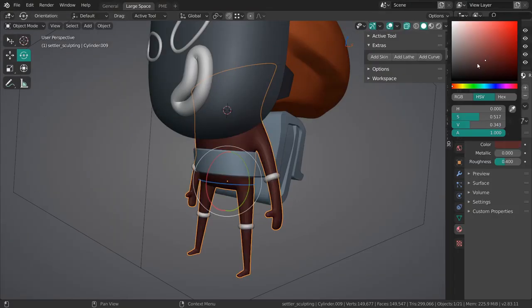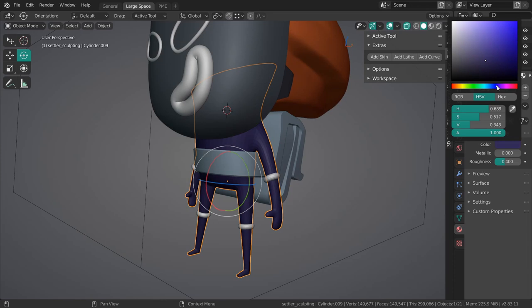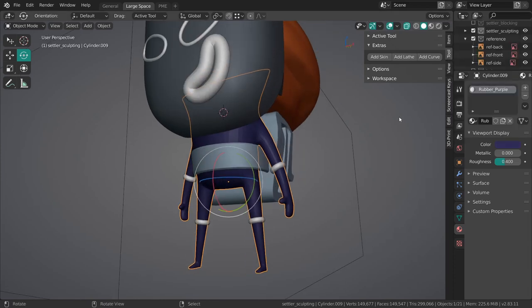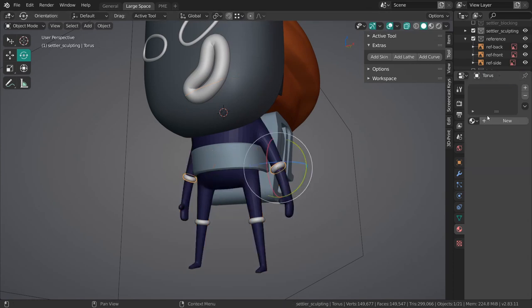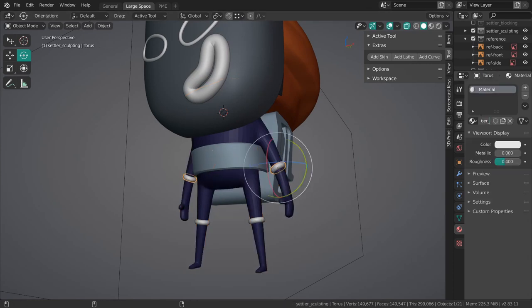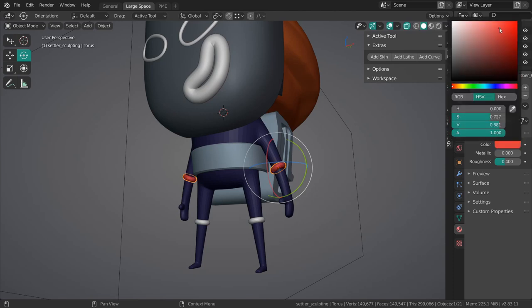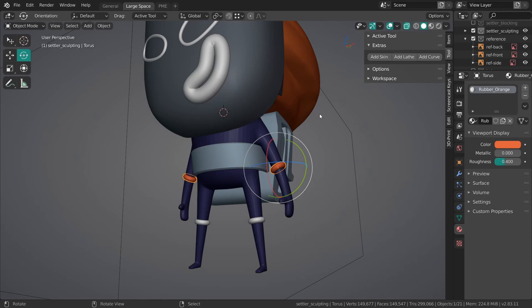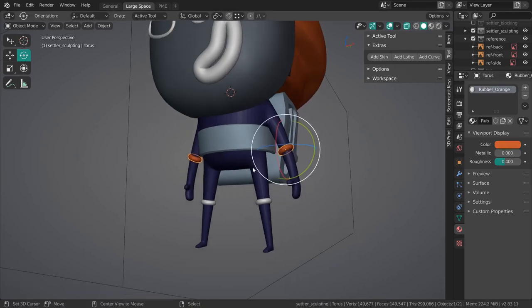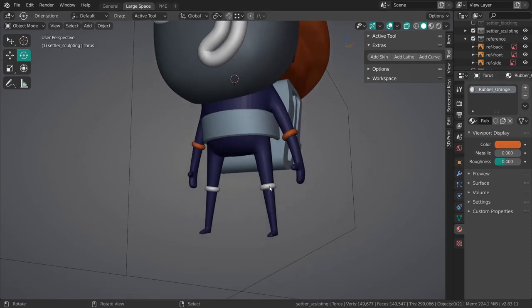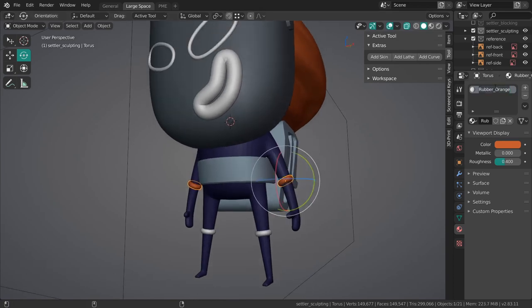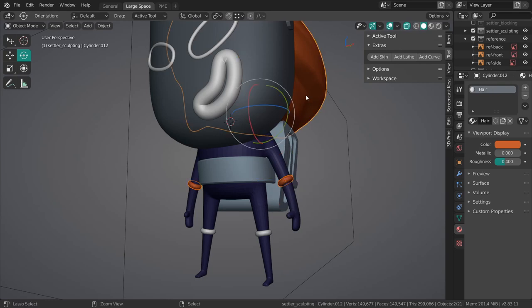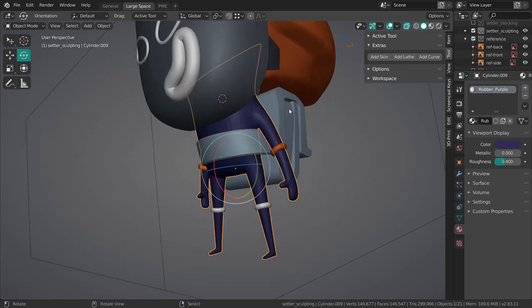We essentially have three different colors, actually four different colors for the rubber. We have this kind of purplish blue, pretty dark. We have another one over here which is orange. I'm just going to copy over the material, actually. I might change this material to orange because they're going to be in the same color anyway.